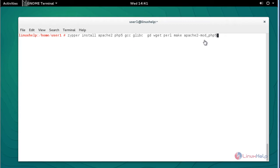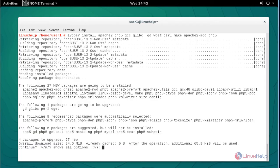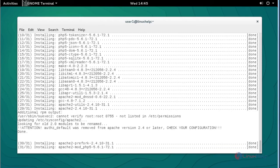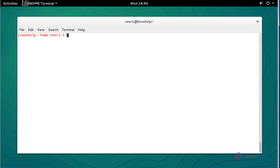Press Enter and press Y to continue. Now the pre-requisite packages will be installed.